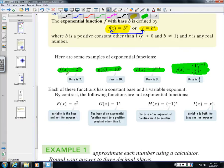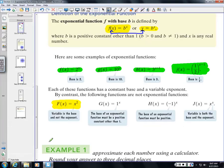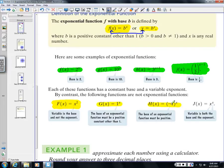For example, 2^x is considered exponential, whereas x² is not an exponential function. It has an exponent, but it's not exponential because the variable is the base, not the exponent. The key definition is that an exponential function has a variable in the exponent, not in the base.